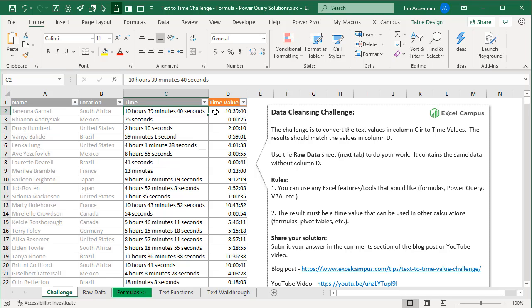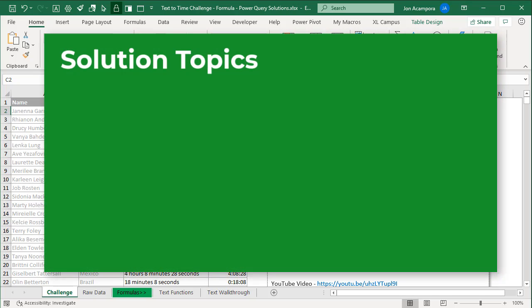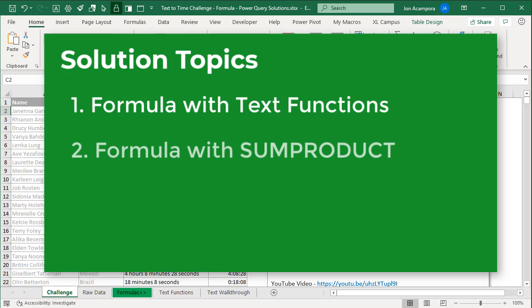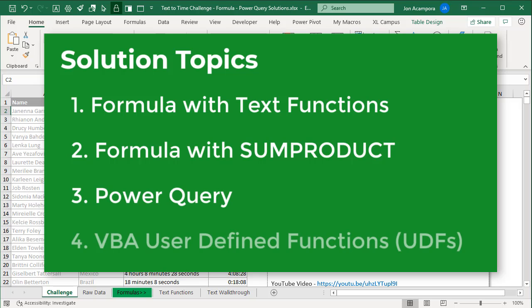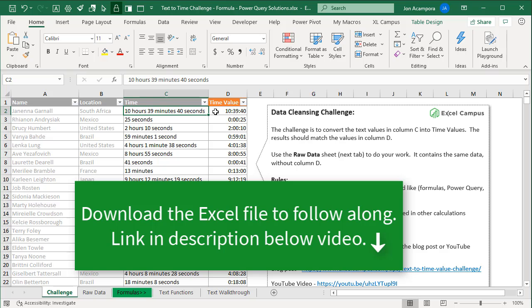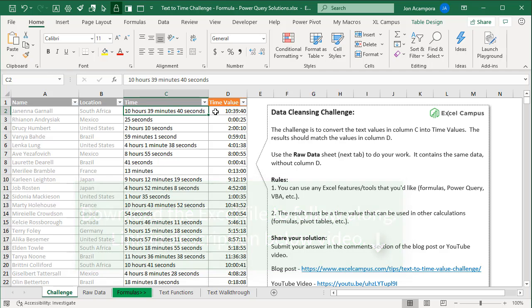First of all, thank you if you contributed a solution. There was a lot of great ones, and I'm going to do just a few videos here with some of the most popular and interesting solutions. In this first video, we're going to cover some formula-based solutions using text functions. But I'll also have additional videos with other formula-based solutions, as well as Power Query and even VBA macros. And of course, I will also make this file available for download, and I'll put a link to that in the description below this video.